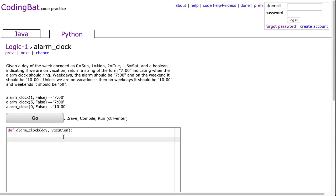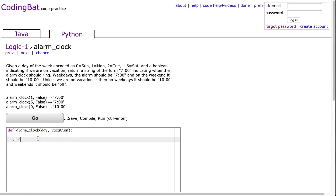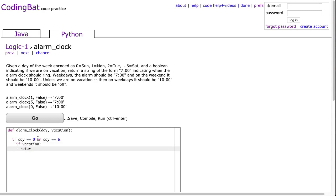So we'll do this a few ways, just to kind of highlight some really nice learning opportunities. The first way I'm going to do this is pretty just standard if statements, and that's really what this problem is getting in. So if I check if it's Sunday or Saturday, and then I check if I'm on vacation or not, I can decide what to return. So I'm going to say if day is equivalent to 0 or day is equivalent to 6, and then we're going to say if vacation, meaning we're on vacation. If it's a Saturday or Sunday and we're on vacation, we turn off the alarm clock, otherwise we return 10 o'clock.